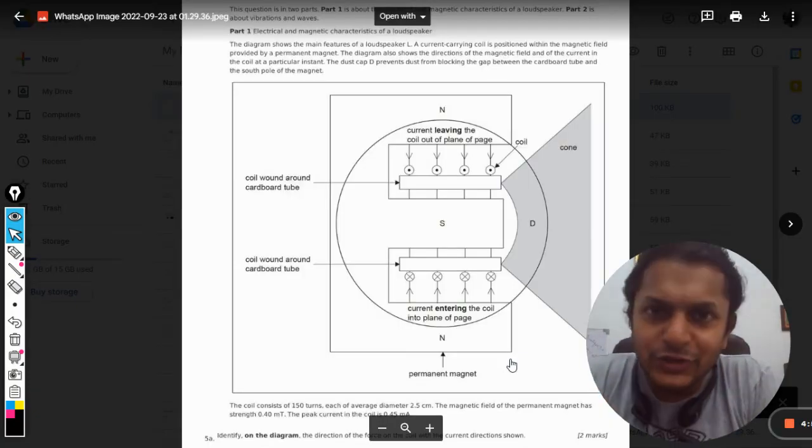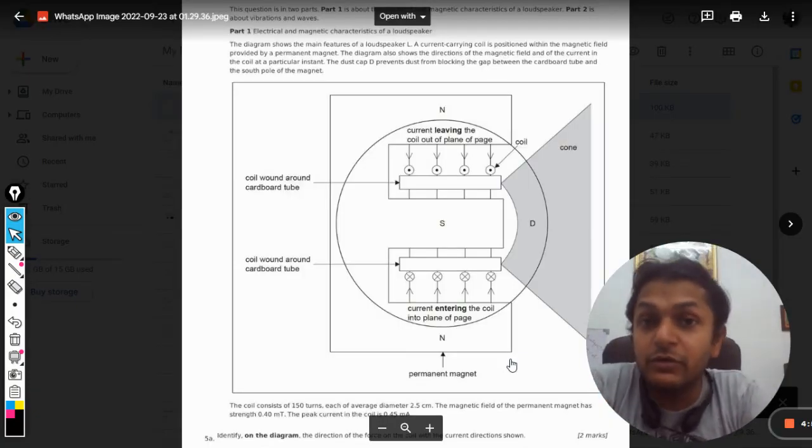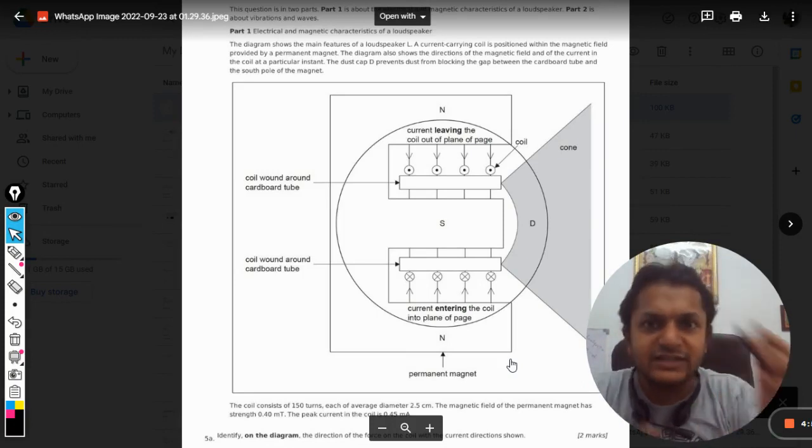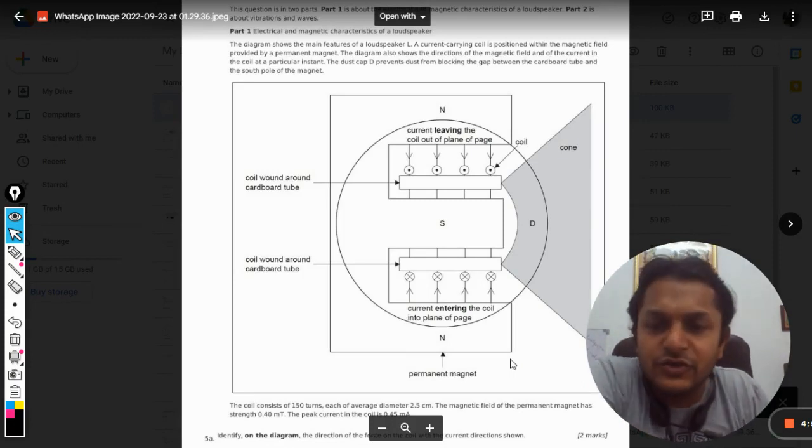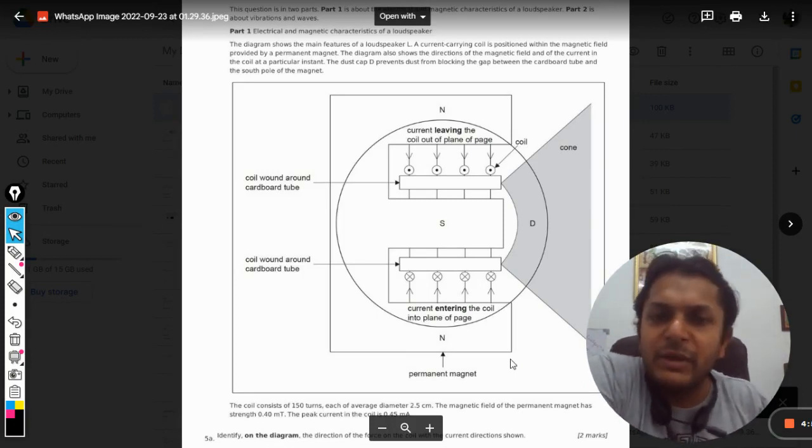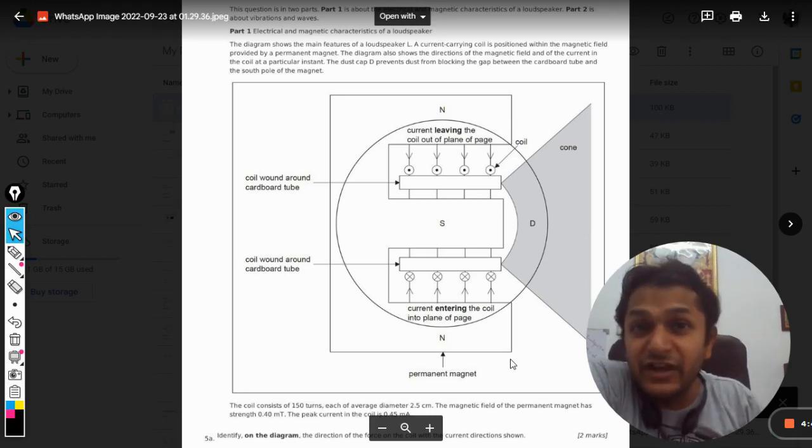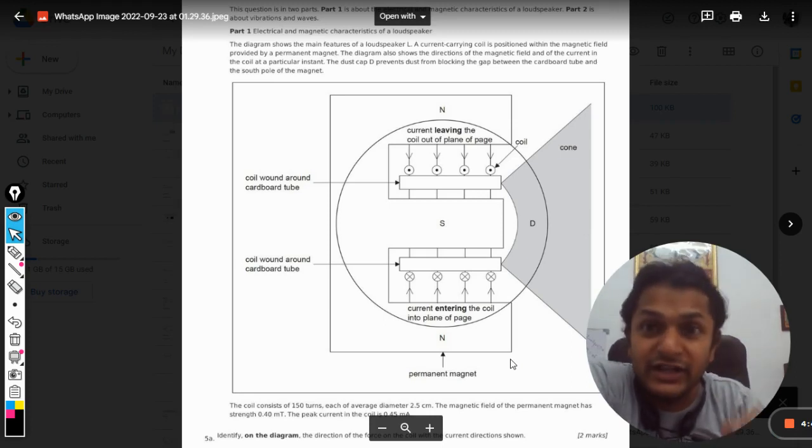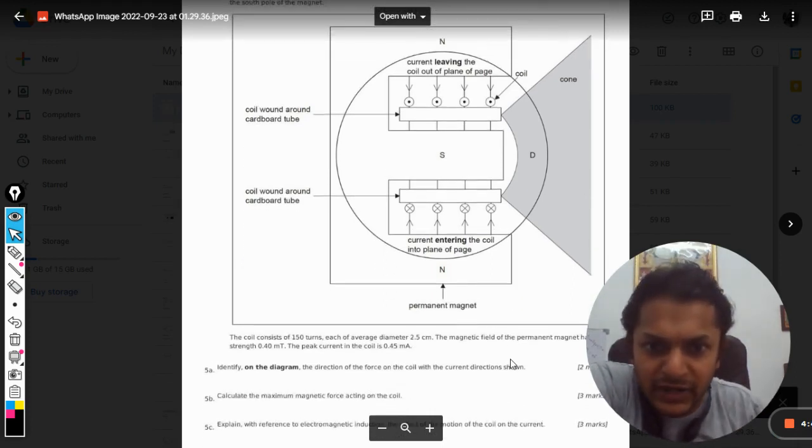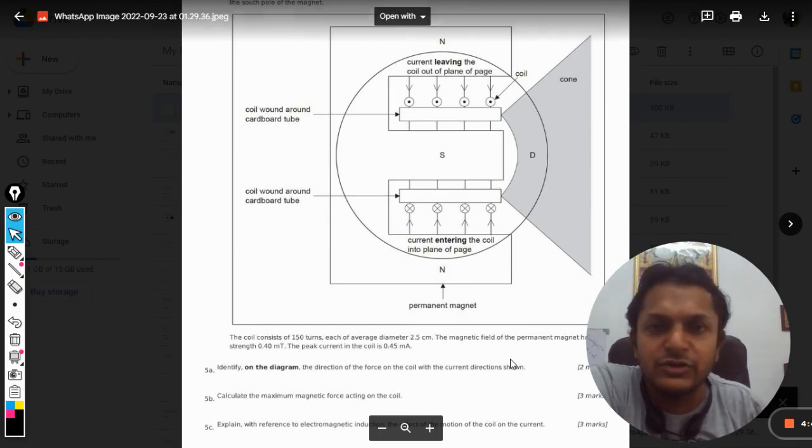Okay dear students, this is a question that one of our viewers has sent me on WhatsApp. The question is from Paper 2, so it's very long. I'm not reading the statement or explaining anything, I'm directly jumping to the solution.